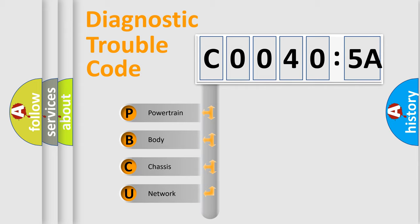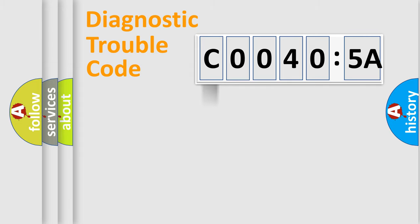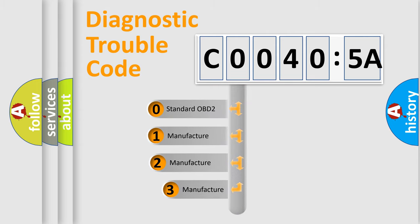We divide the electric system of automobile into four basic units: Powertrain, Body, Chassis, and Network. This distribution is defined in the first character code.